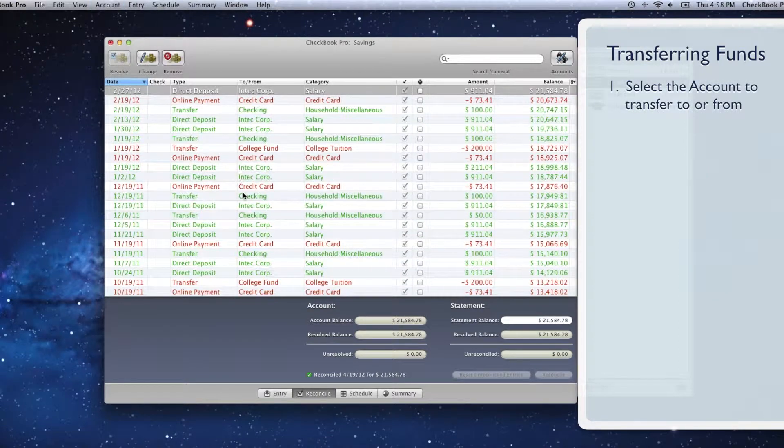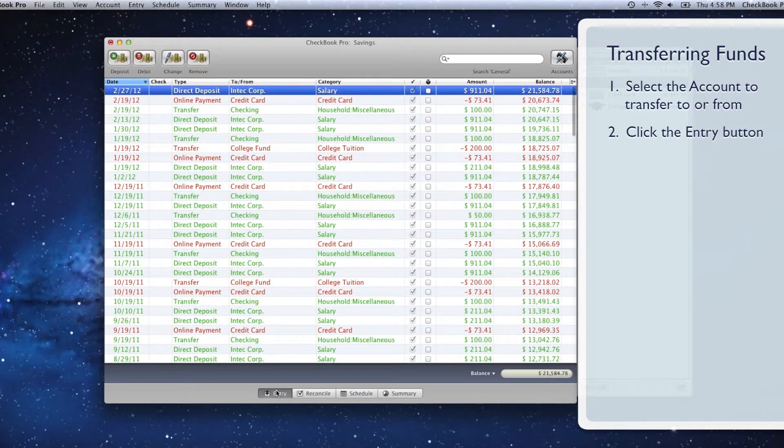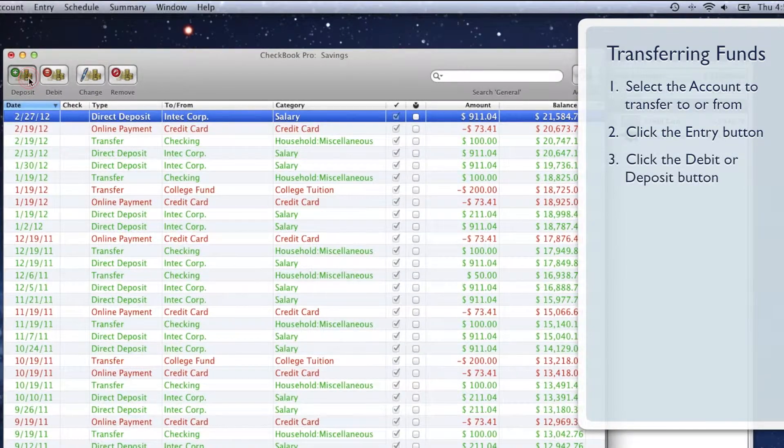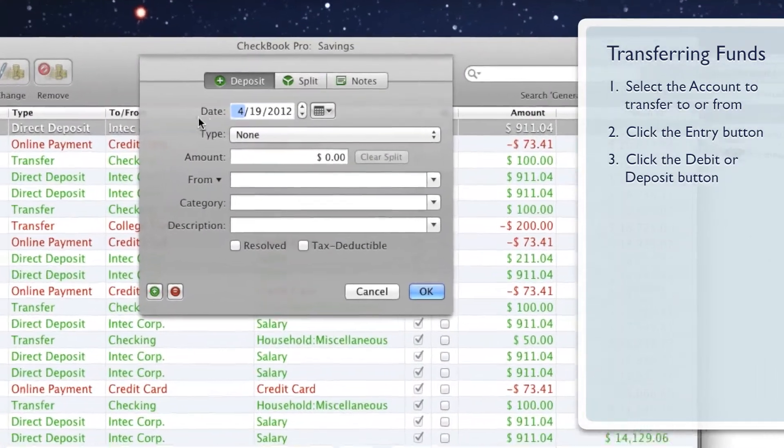Click the Entry button, then click the Debit or Deposit button. Enter the details for the new entry.